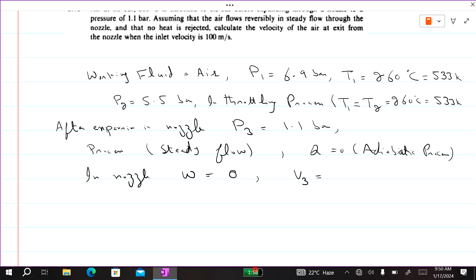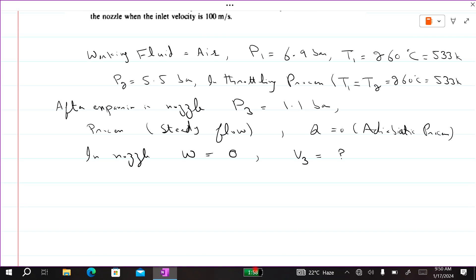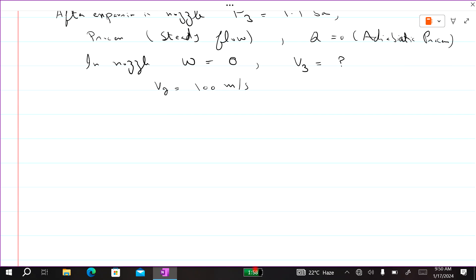We need to calculate the velocity of air at exit from the nozzle, i.e., find V3. The first process is throttling and the second is adiabatic flow through a nozzle. The inlet velocity at the nozzle is V2 equal to 100 meters per second.